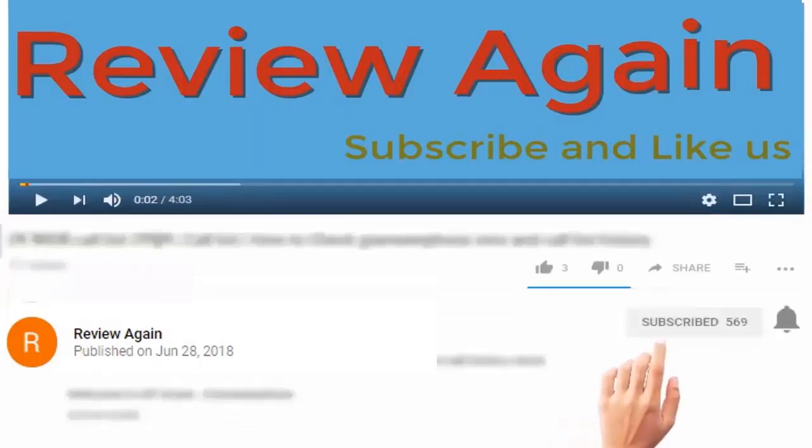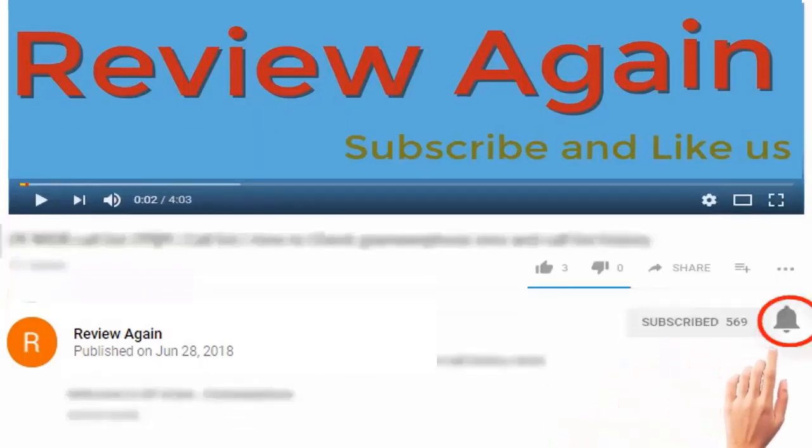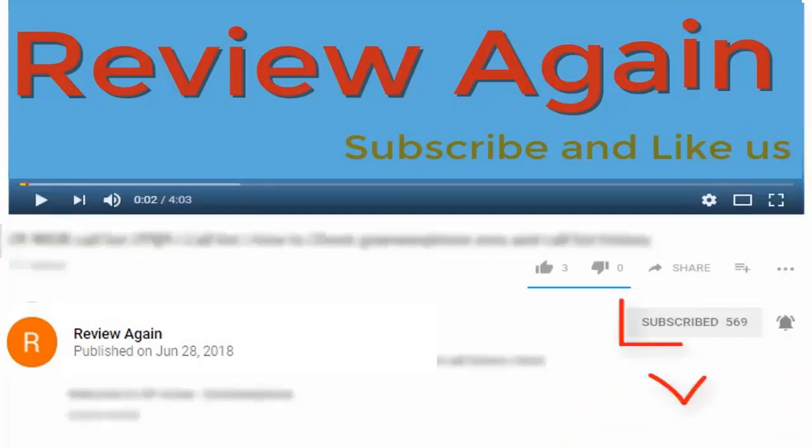Subscribe to the channel and press the bell icon for the latest updates and never miss another update.